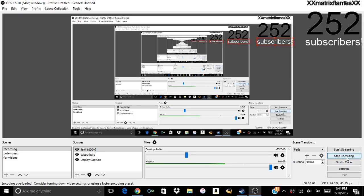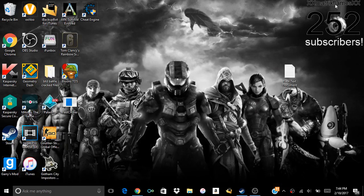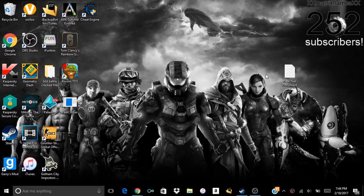Yo what is up guys, XX Matrix Flames XX here. You guys better hurry up because I am doing a giveaway right now. In this one little folder, there are three games that I bought with my own money.